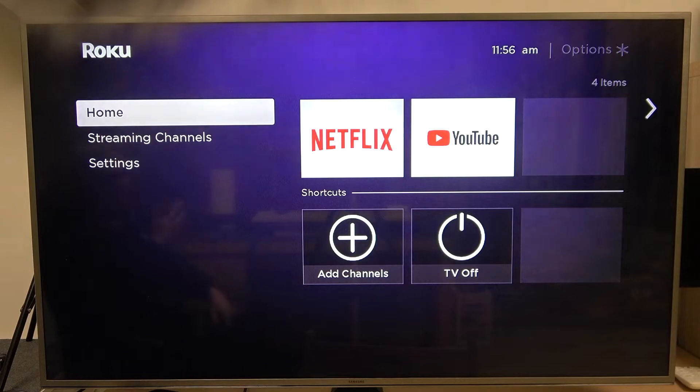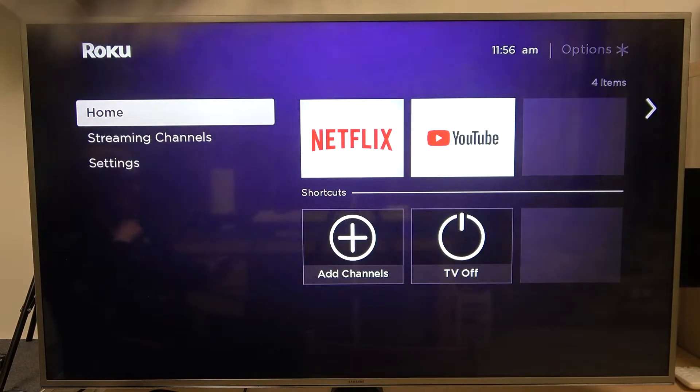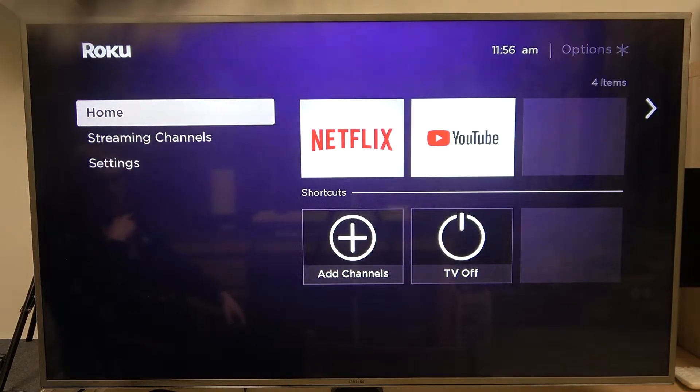Hello! In this video I'm gonna show you how to delete channels or apps, however you call it, on Roku Express.